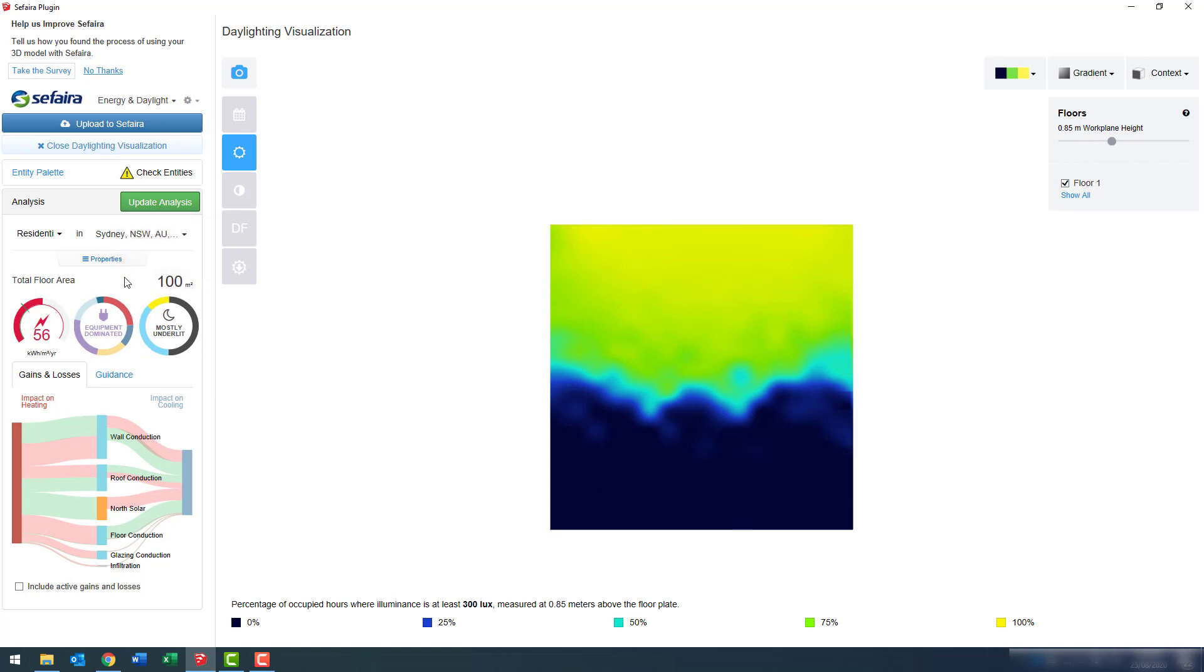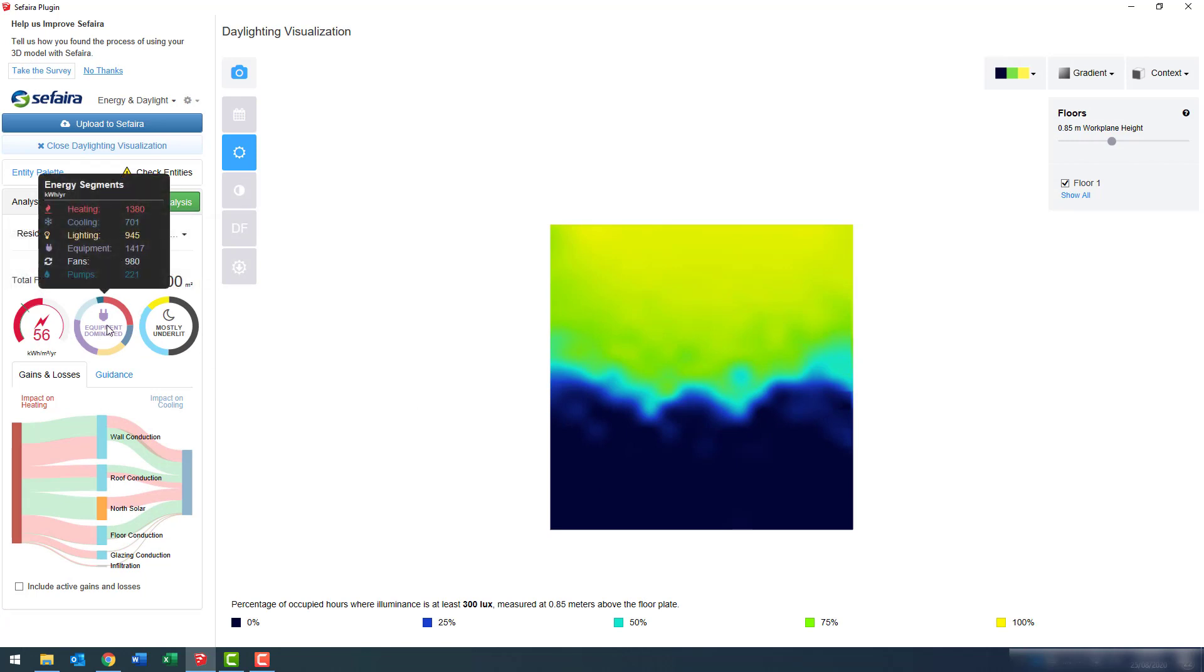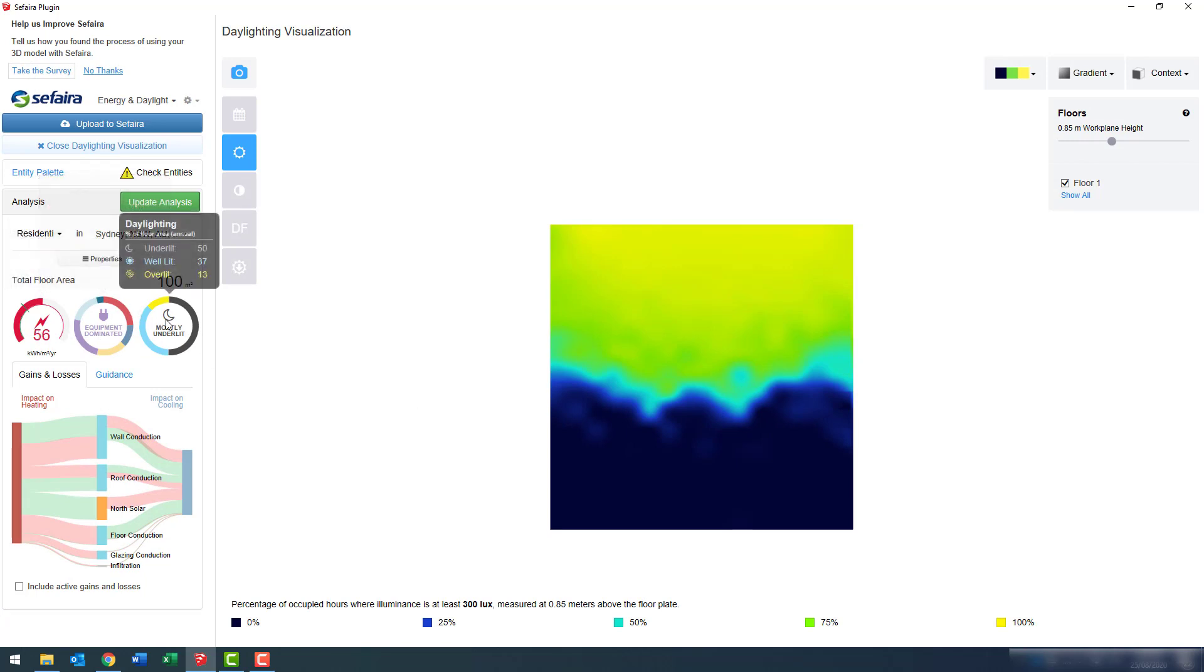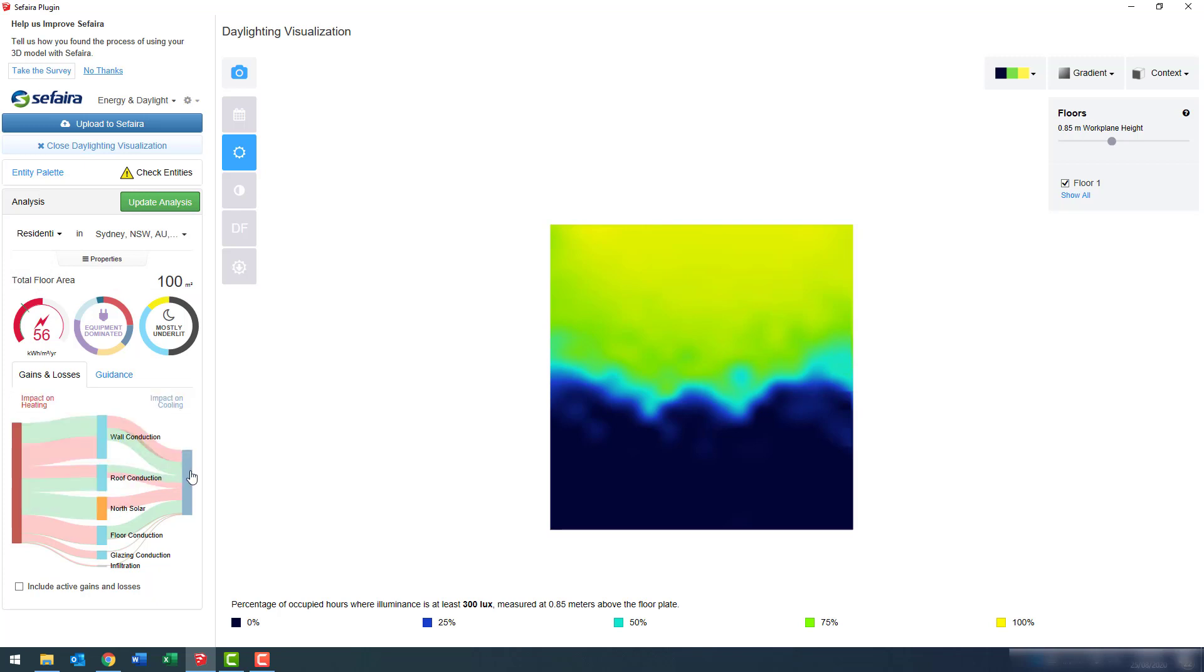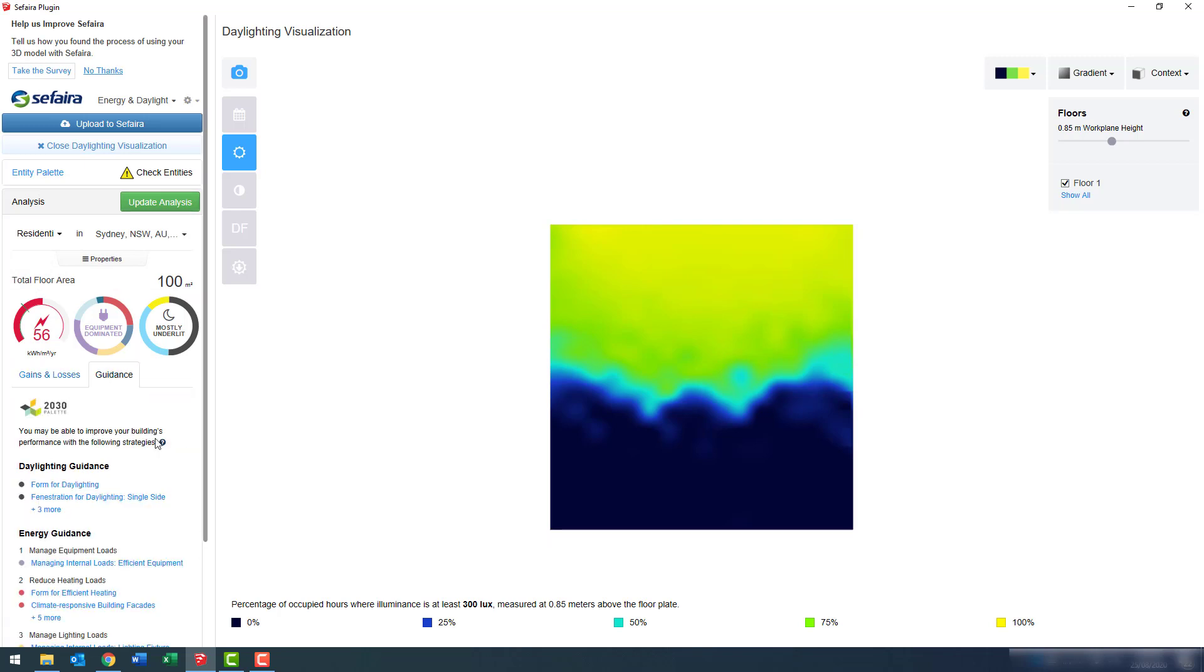Quick run-through: overall energy, energy distribution, daylight analysis, and here's a breakdown of HVAC energy sources and sinks. And to the right, you have the guidance based off of your results.